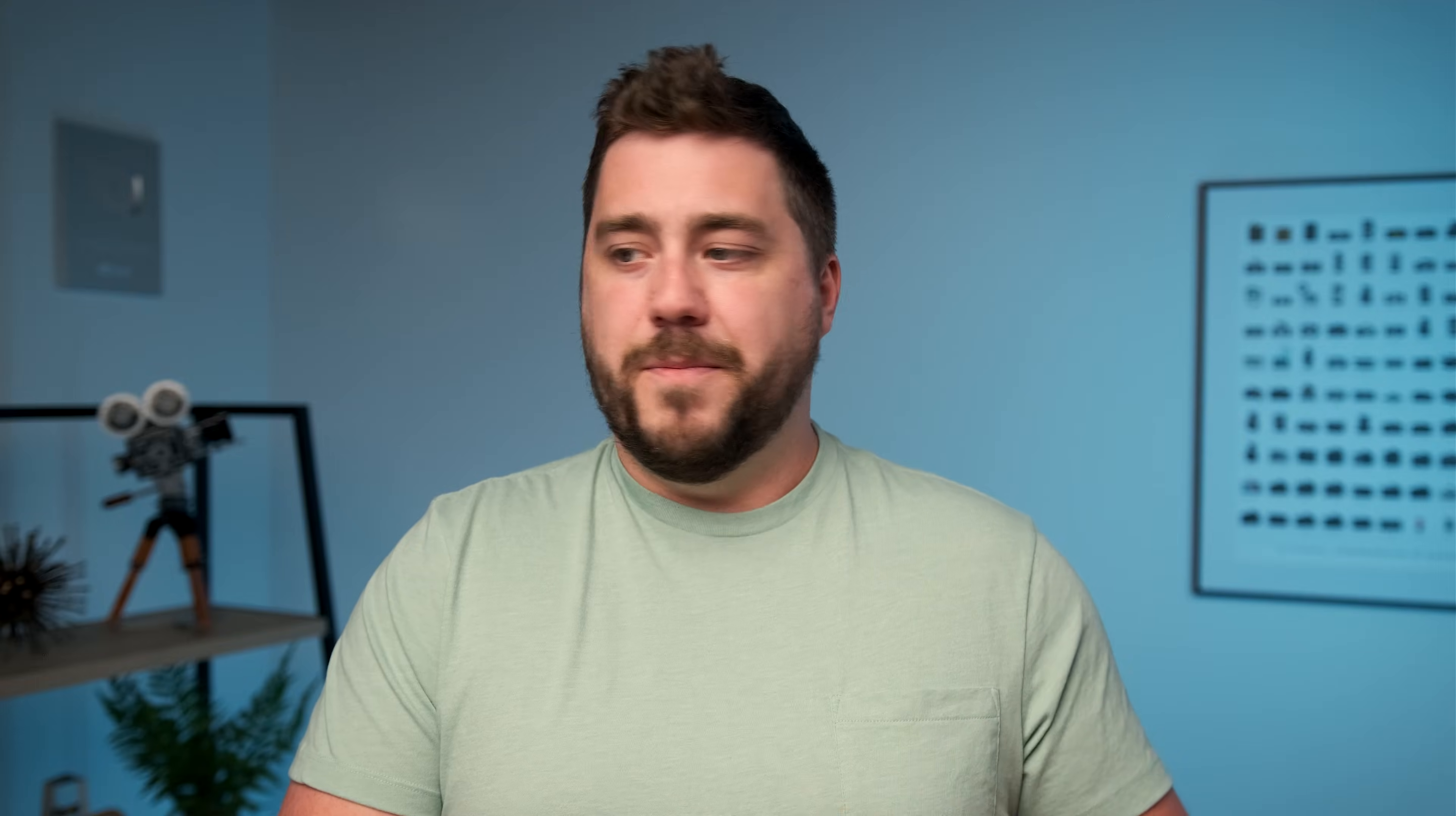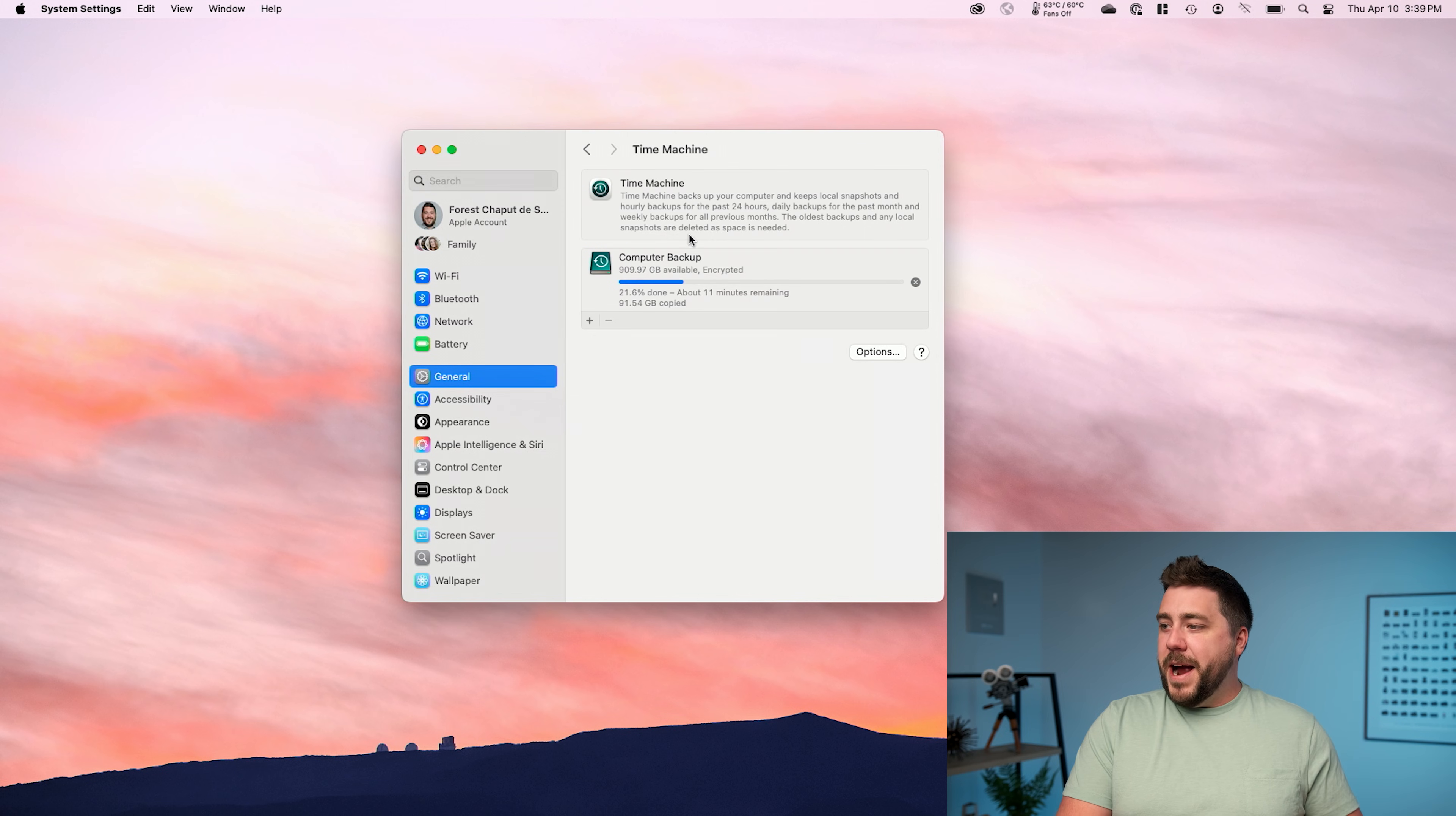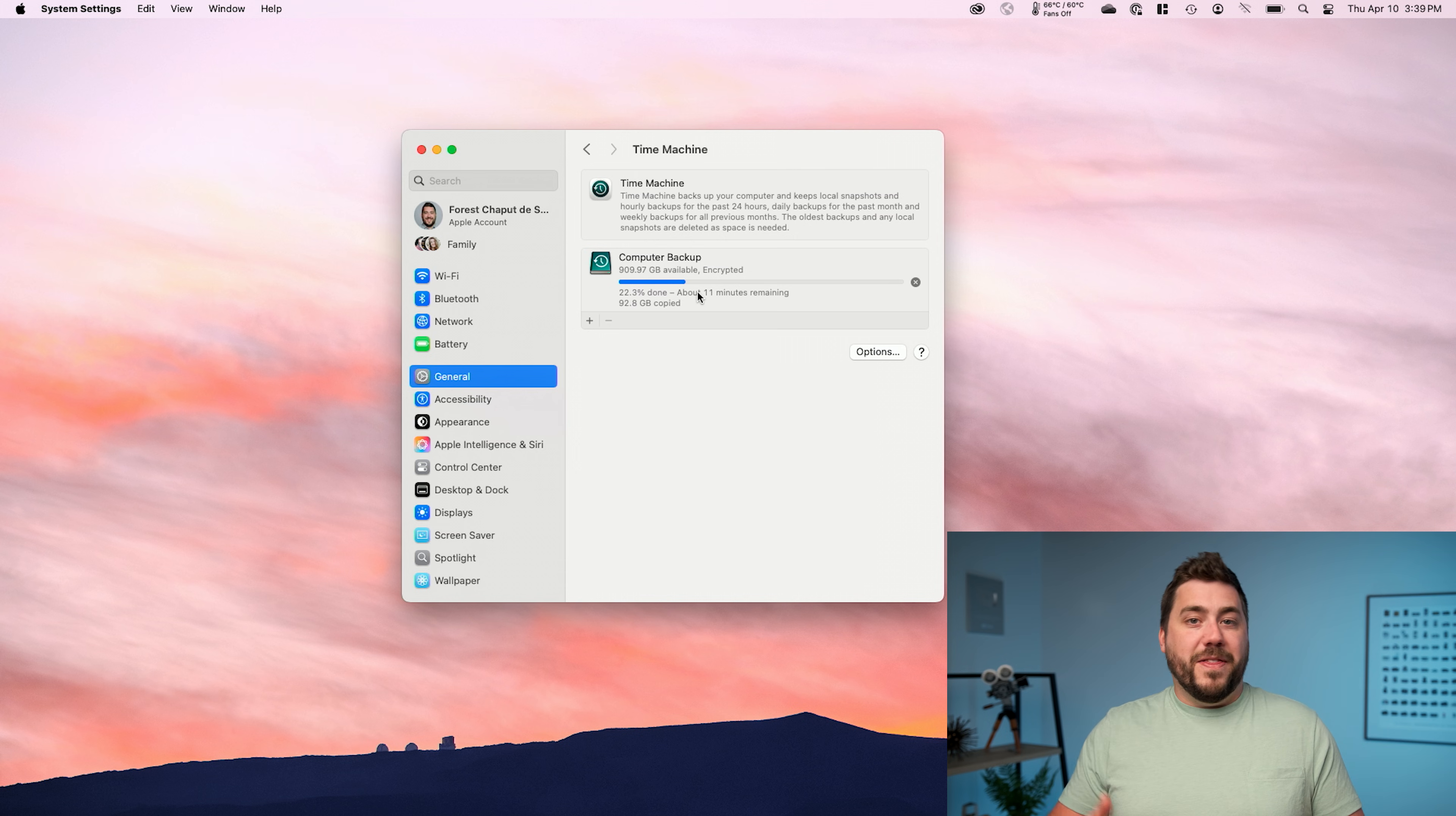For most folks though, I imagine you're going to be buying a drive that is around two to three times larger than your internal hard drive. So you can leave this on none. From here, I'm going to go ahead and click on done and that's going to configure my backup. So that's all there is to it. You can see mine has already started backing up automatically. It's going to take another 11 minutes to complete the backup, but that's it. It's that simple.